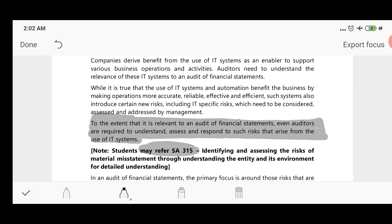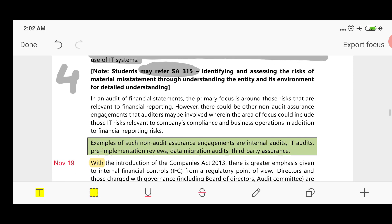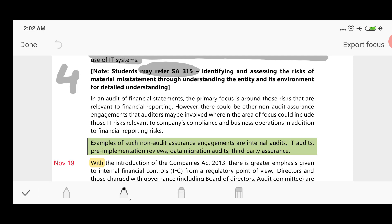For detailed understanding, refer to SA 315, which we have covered in the earlier chapter. The primary focus is around those risks relevant to financial reporting, because the main focus of a financial statements audit is on financial reporting.